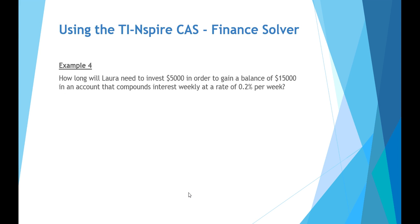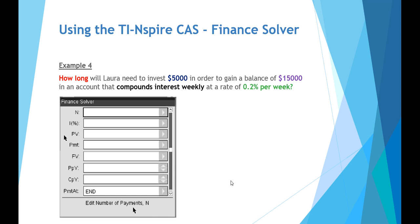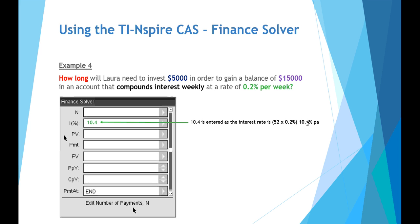Our final example, example four, is how long will Laura need to invest $5,000 in order to gain a balance of $15,000 in an account that compounds interest weekly at a rate of 0.2% per week. Finance solver, again, 0.2% per week. Finance solver needs interest in an annual or a per annum, so 52 weeks multiplied by 0.2 gives us an interest rate of 10.4% per annum.